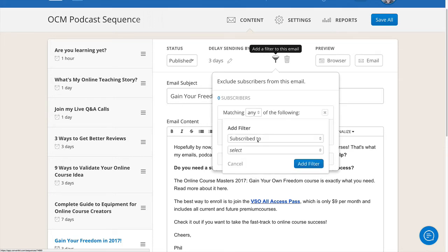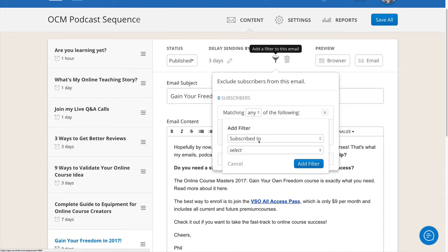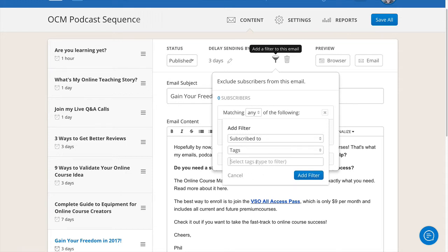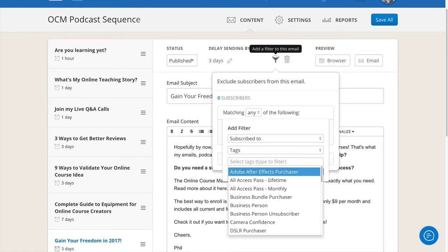So it could be someone who subscribed to your channel or to your list. It could be people within a specific segment, or on a particular form. Say someone subscribes to another form and they get similar emails - maybe you don't want to send them this email. But for me, I've created a tag for people who have purchased the All Access Pass before.